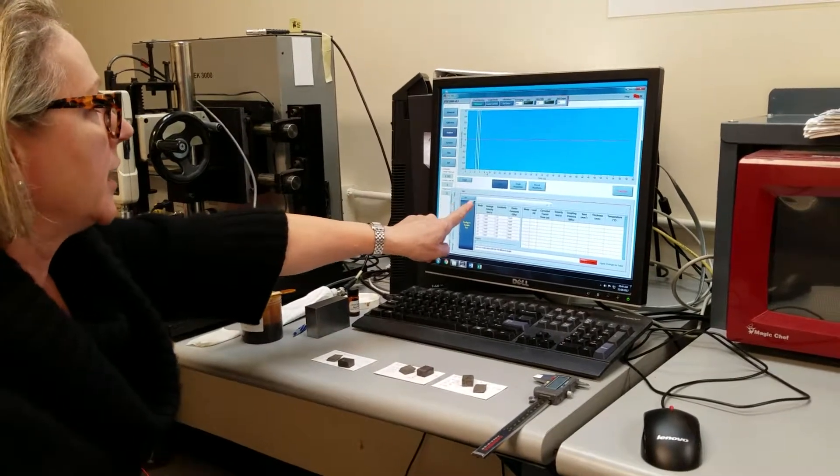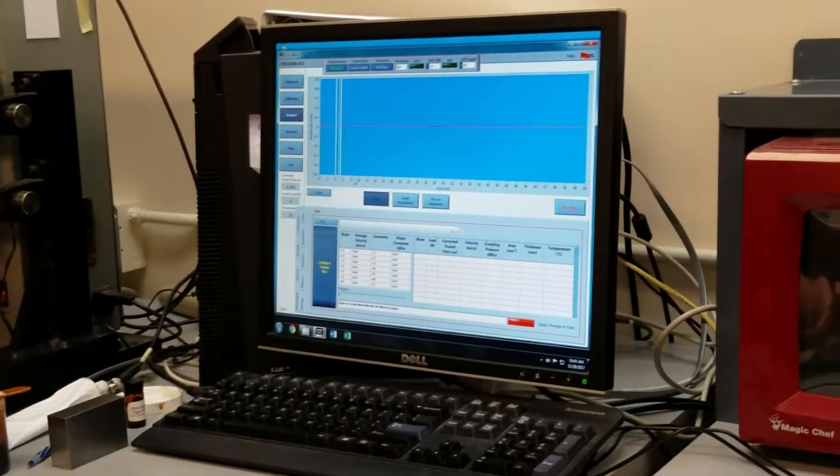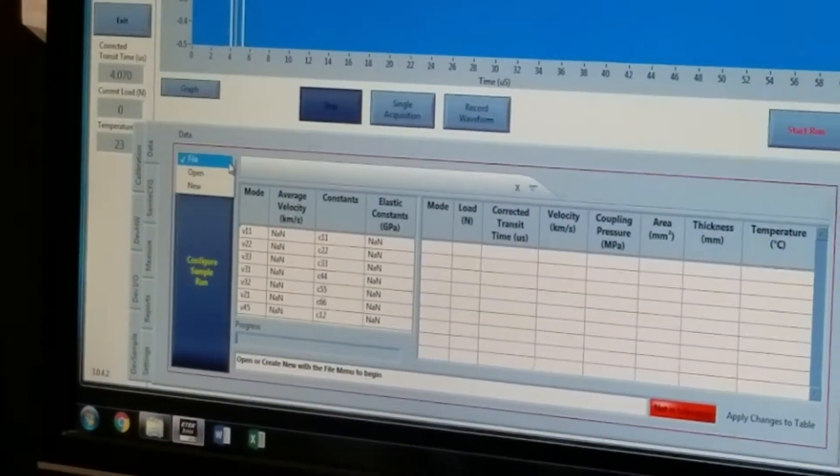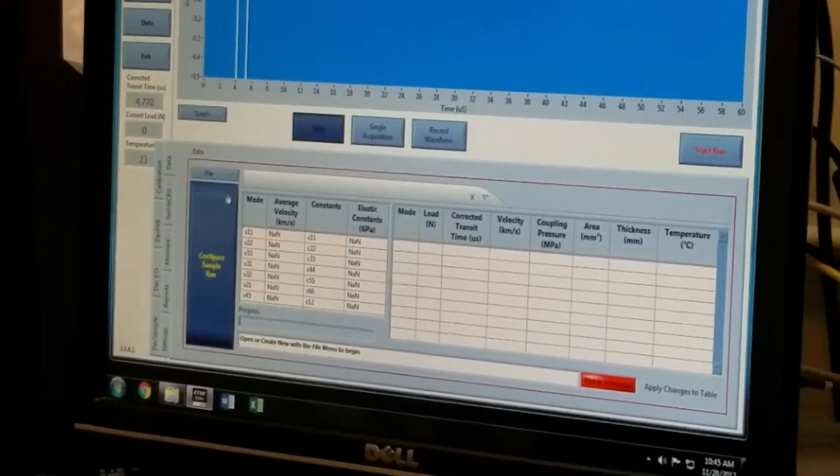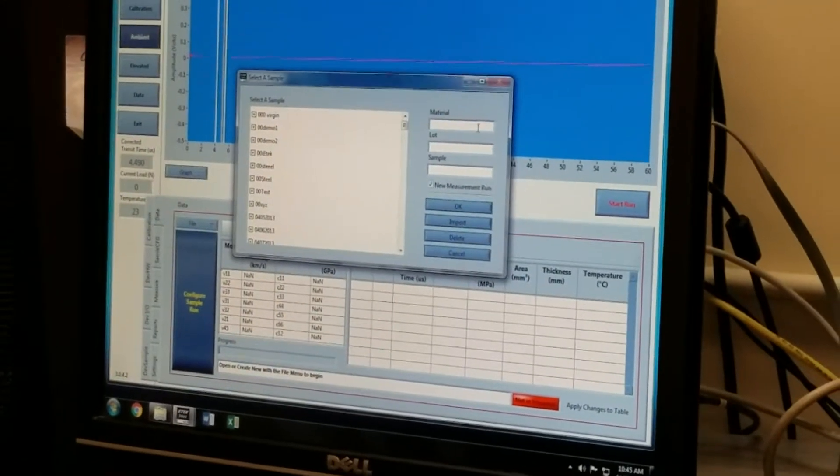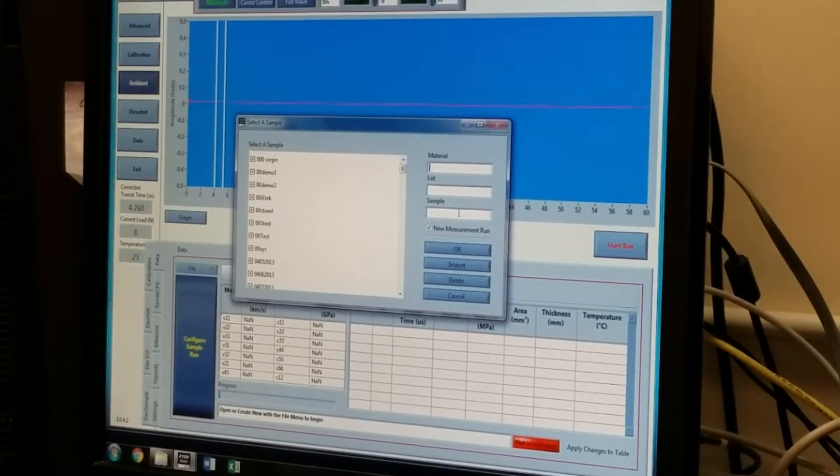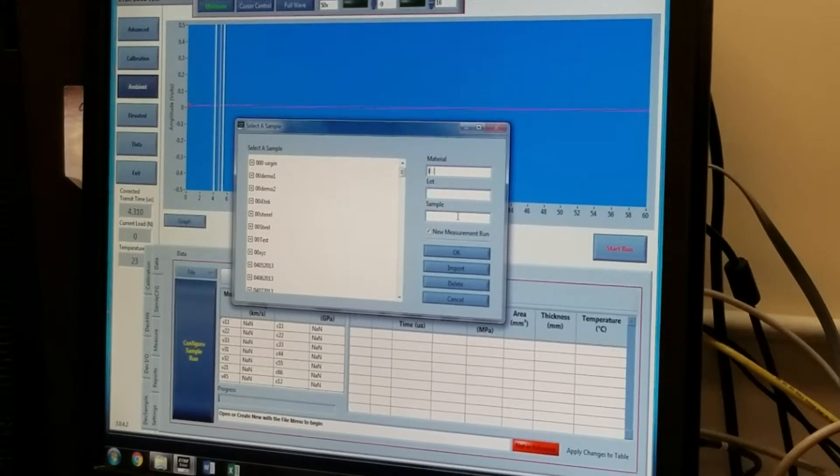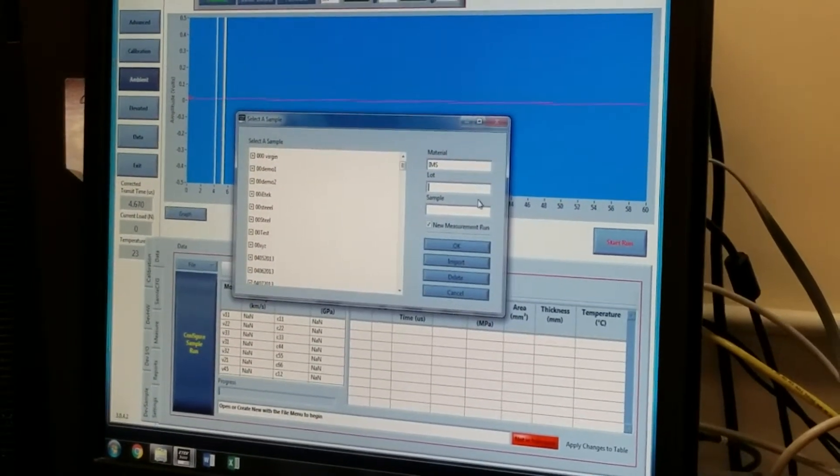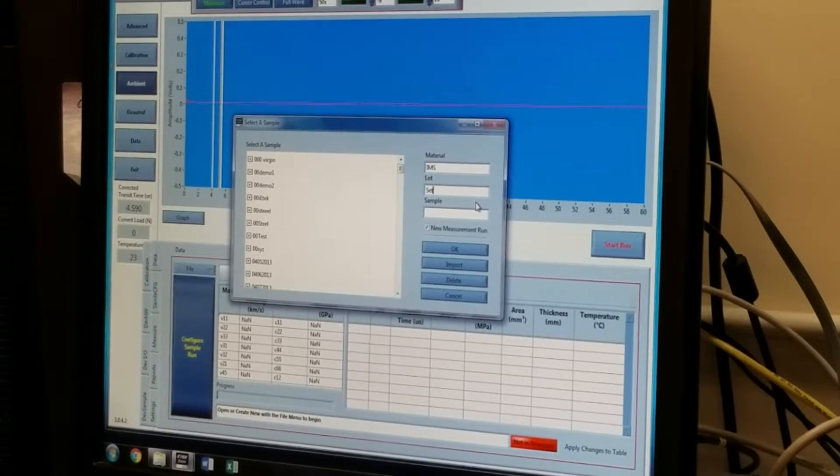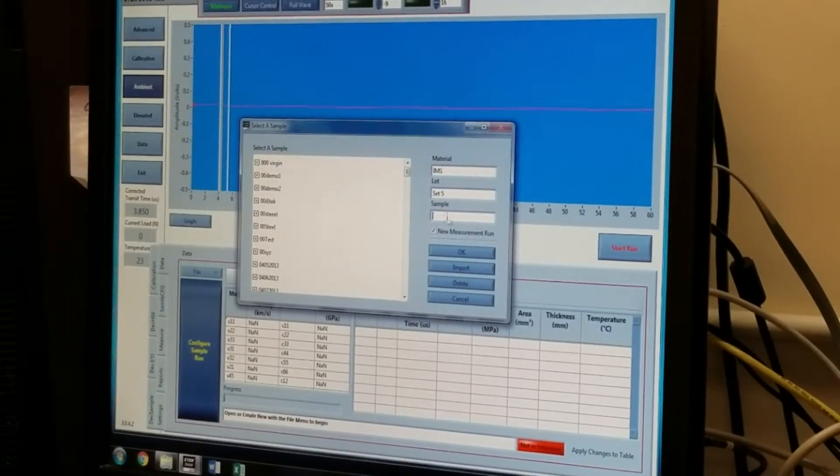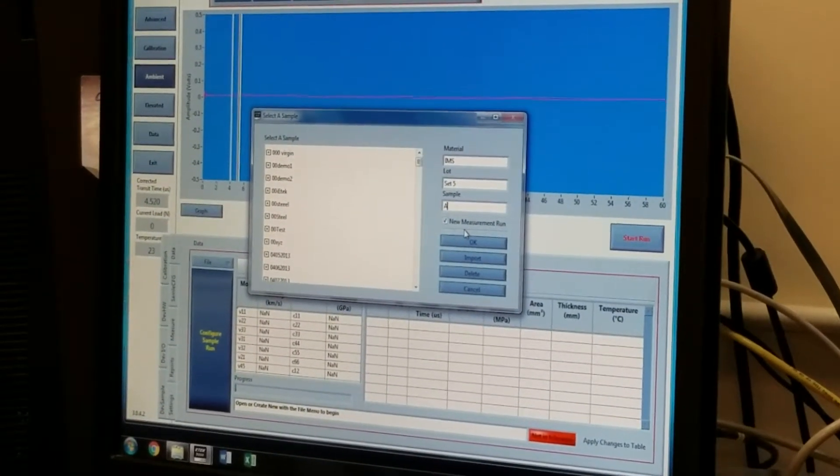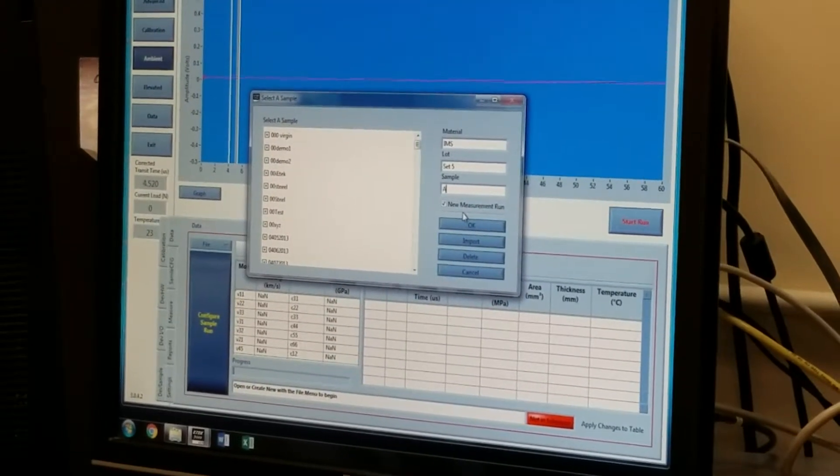On the screen, there is the word file with a little drop-down arrow, and I'm going to click on the drop-down arrow and select new, and I'm going to enter essentially a file name. So we're going to call this set of samples IMS set five, sample A, and the second and the third will be called B and C.